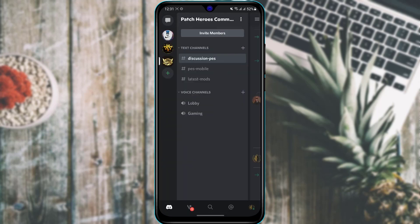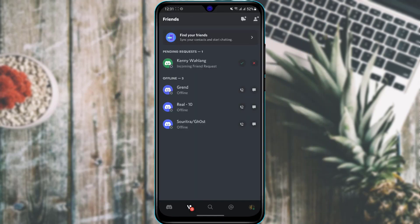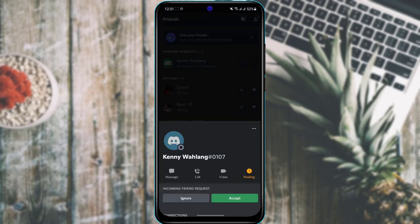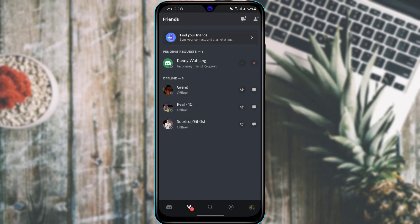The next thing we are going to learn is how to accept friend requests. At the bottom of the screen tap the people icon on the left-hand side. This will show you people who have sent you a friend request. Tap on a request and at the bottom you can choose to either ignore or accept it. Once accepted, that person will be able to personally chat, text, and talk to you.